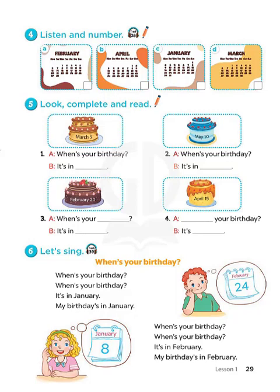Page 29, Lesson 1, Activity 4. Listen and number.